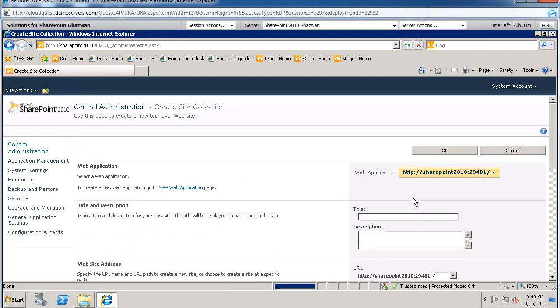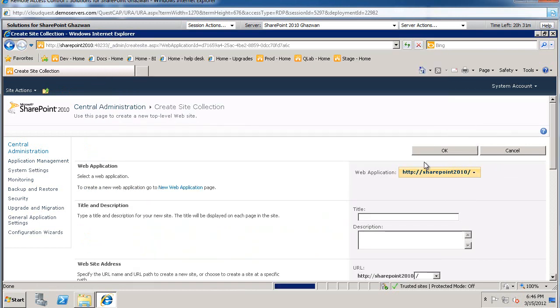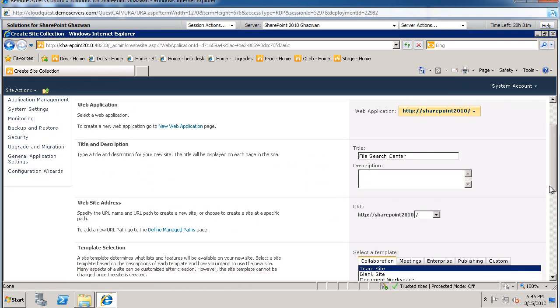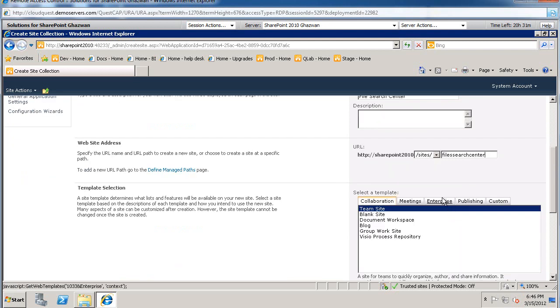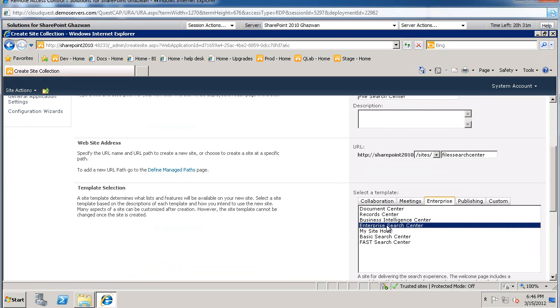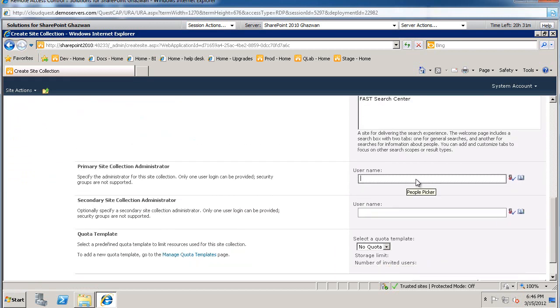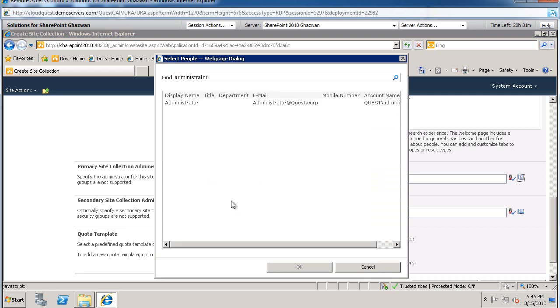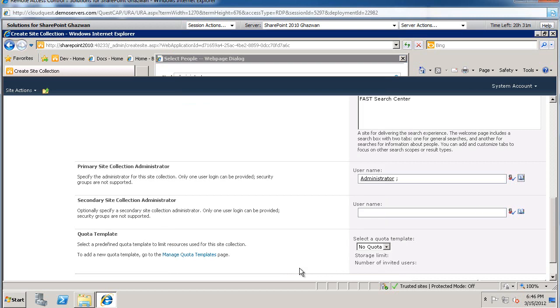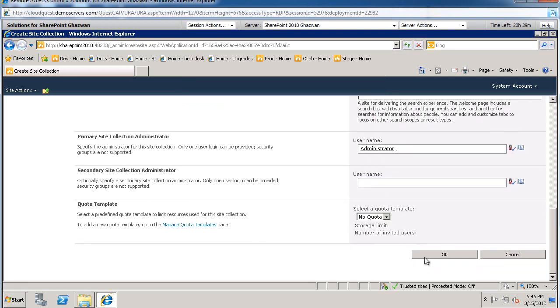This is going to be called, let's put it on web application 80. And what we're going to do here is create a site collection. We're going to call it file search center. And this will be under managed path sites. And this is going to be called file search center. And then for the template, switch over to enterprise. Select enterprise search center. And let's plug in an administrator in here for the site collection.